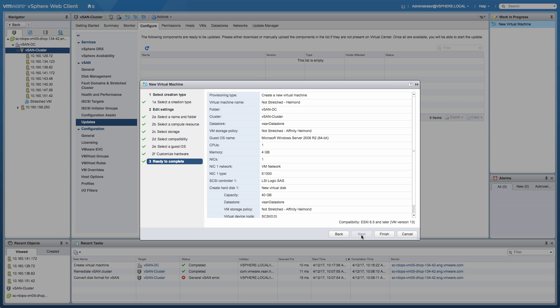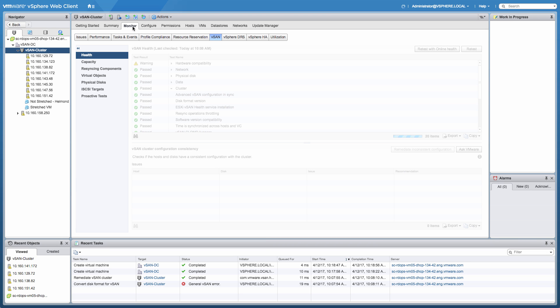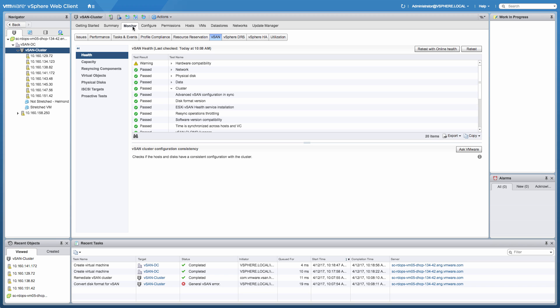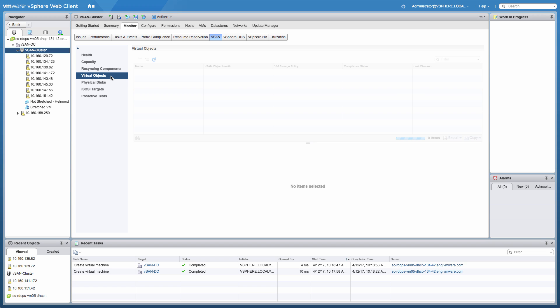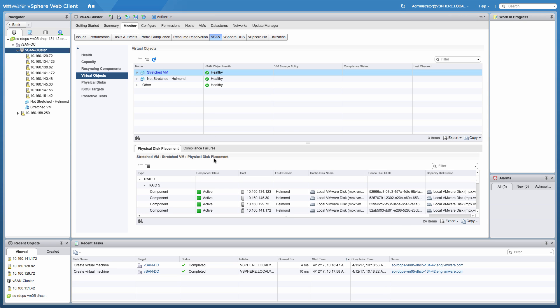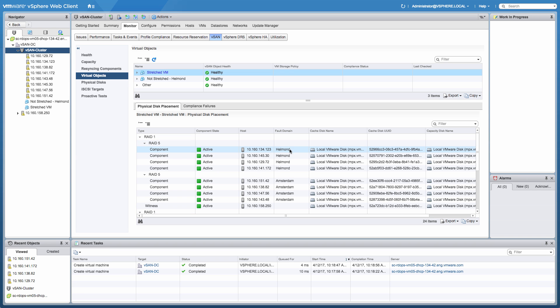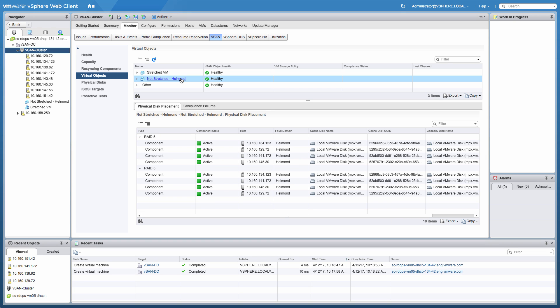There are two ways of verifying where components are stored, or maybe I should say virtual machines. So if you click on the virtual machine itself, there's a policy option there and you can check the physical location of the policy components. The other option is clicking on the monitor tab and then going to the virtual object section. So we're going to select the stretched virtual machine and it should show a RAID 1 configuration with two RAID 5 configurations below it. As being called out in the fault domain section, as you can clearly see, those components, the RAID 5 configurations, are being stored both in Amsterdam and in Helmond. So this particular virtual machine is stretched across locations.